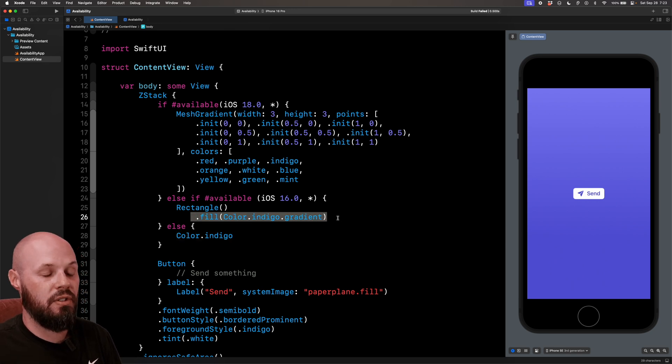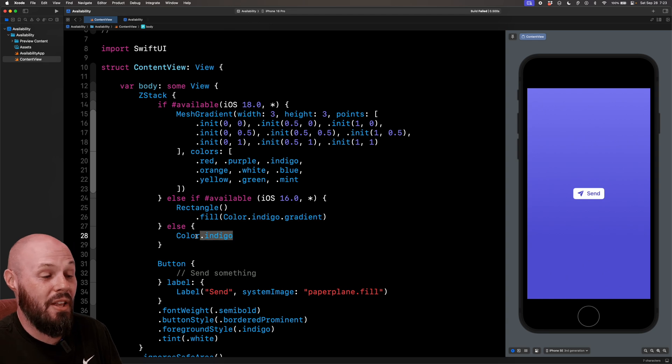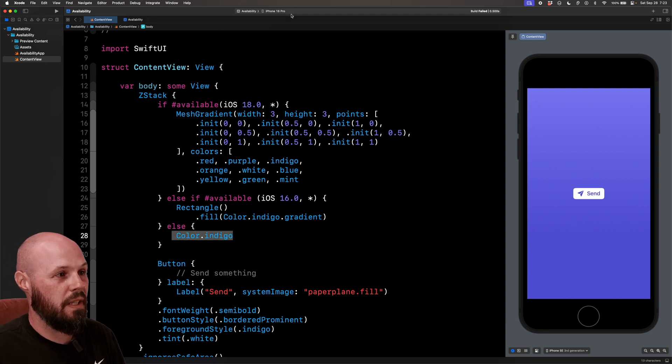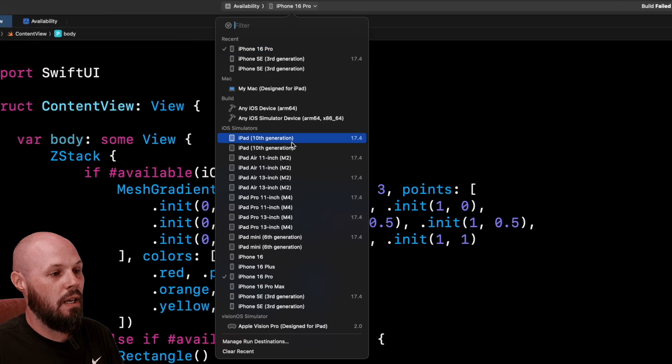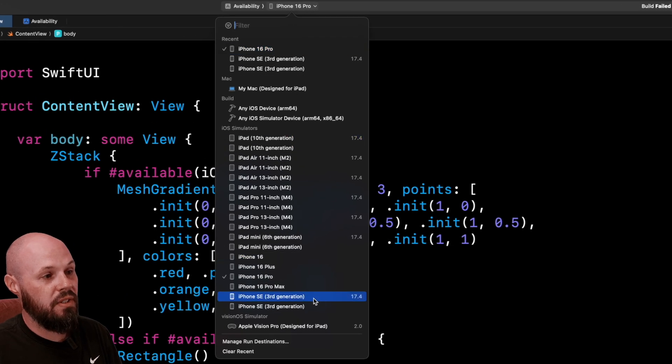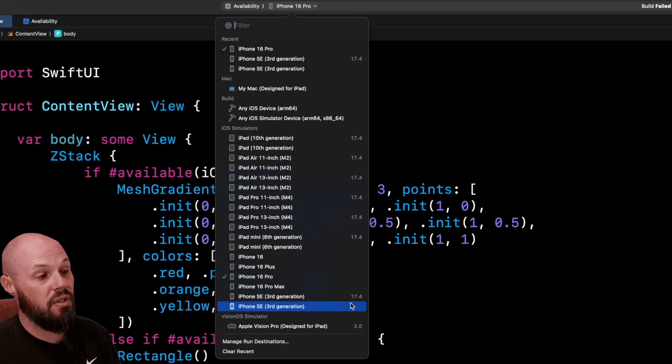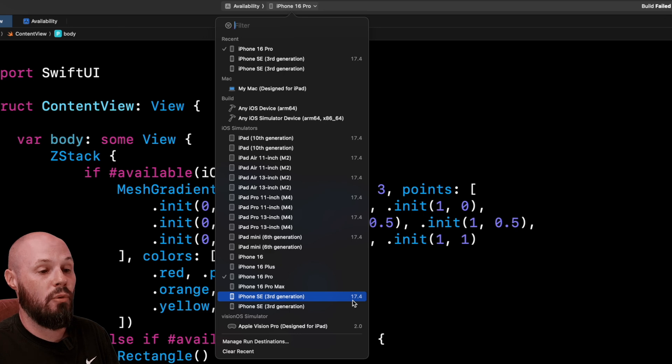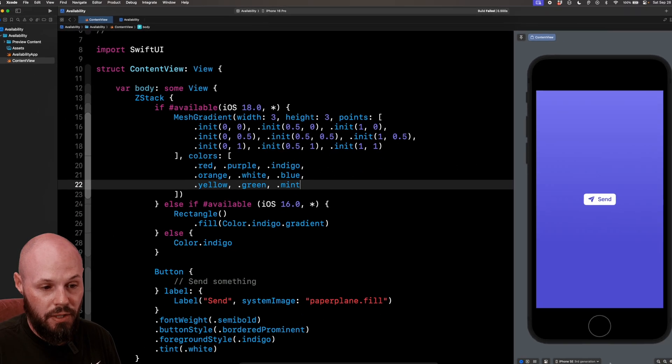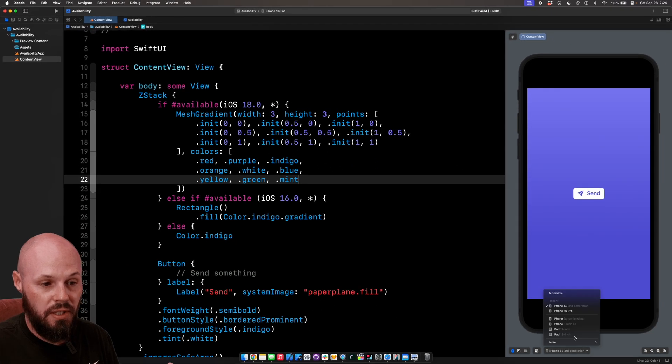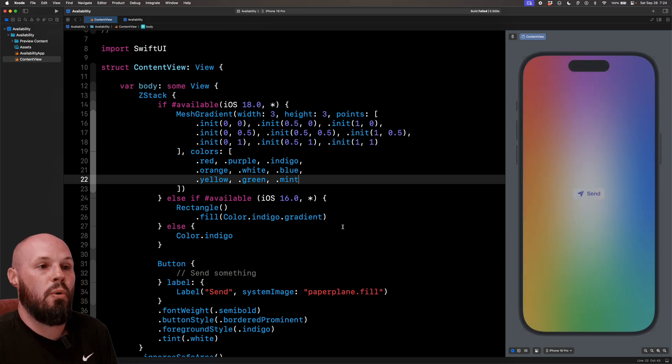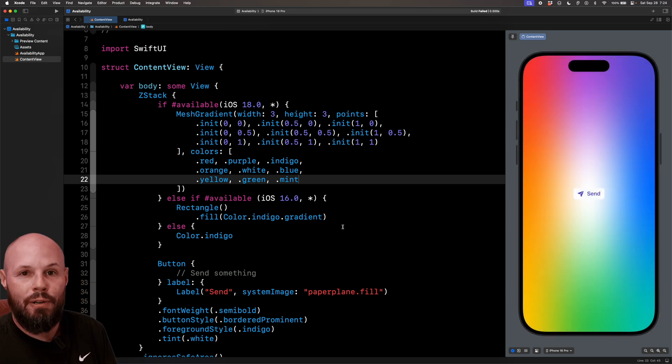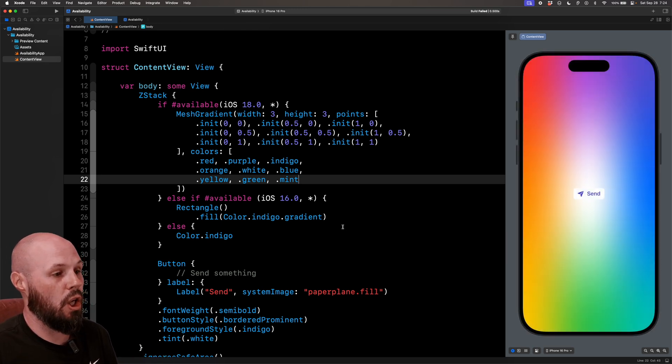I actually don't have a simulator previous to iOS 16. So you're just gonna have to believe me that it will show up colored at indigo, but it will. But when we talk about simulators, you see your simulator list here. I have iOS 17.4 for a few of them. iPhone SE third generation is on 17.4. So that's why we get that. I'm going to go back to the iPhone 16 Pro and we'll get the mesh gradient to show that we're supporting different backgrounds based on what iOS version we're on.